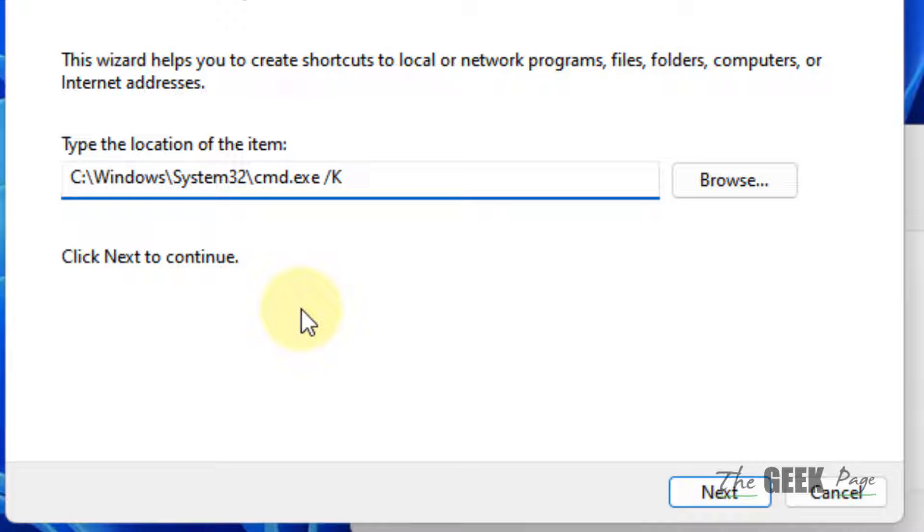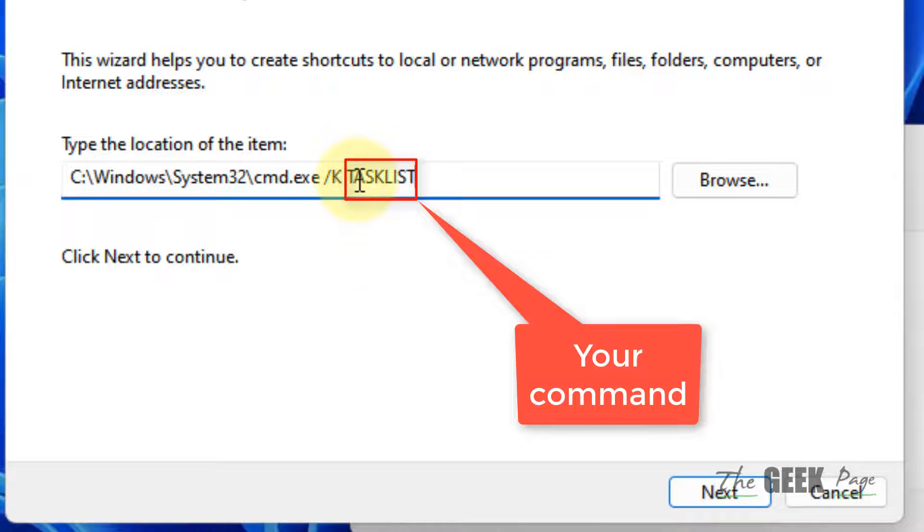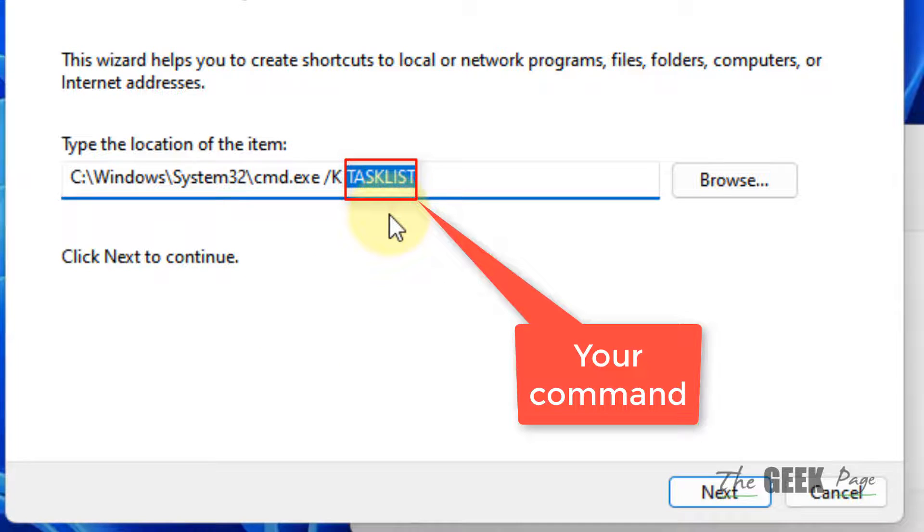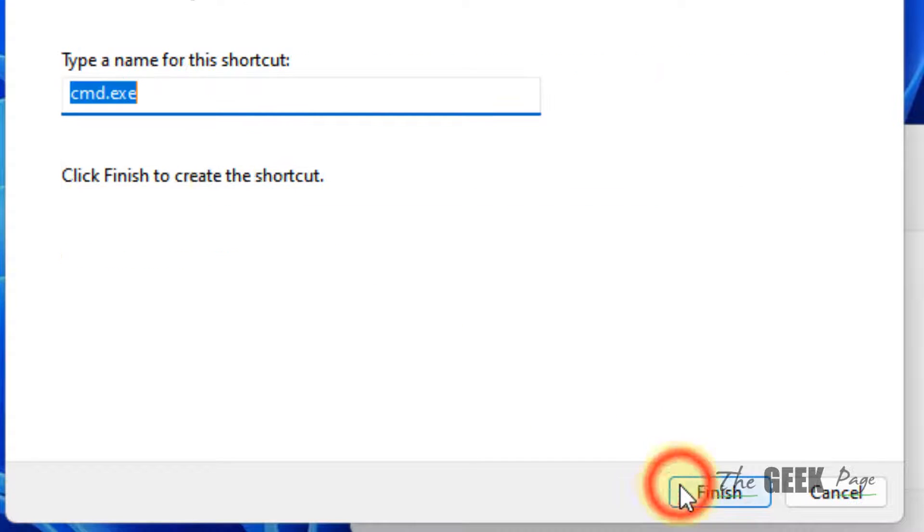Then enter your command. In my case, my command is to see all the tasks running on my system. In your case, just replace this with your own command. Click Next, then name this whatever you want.